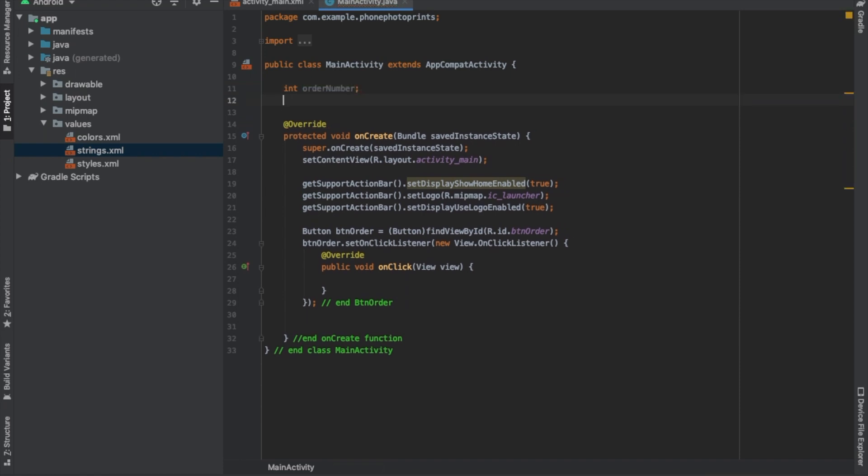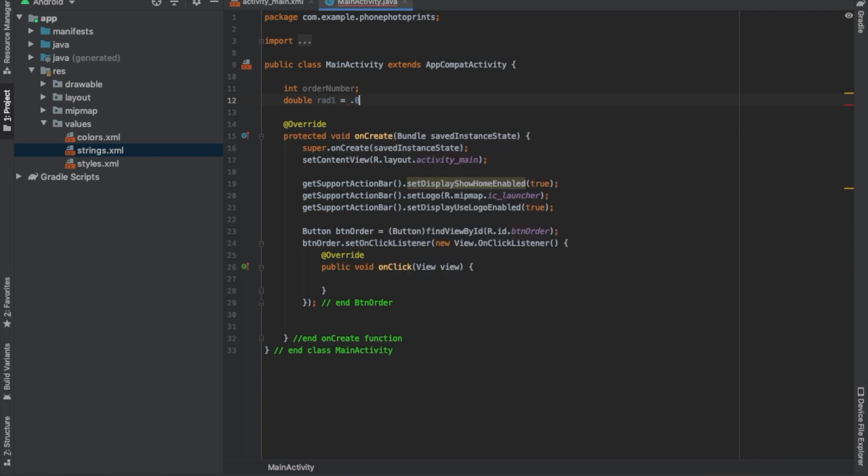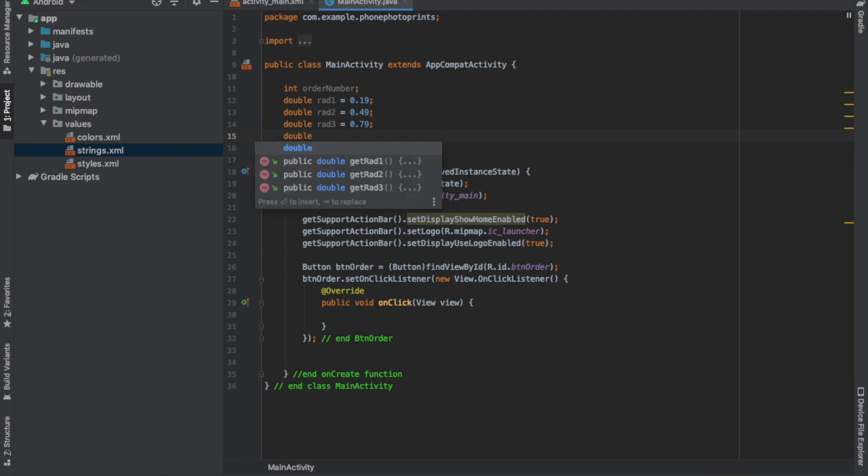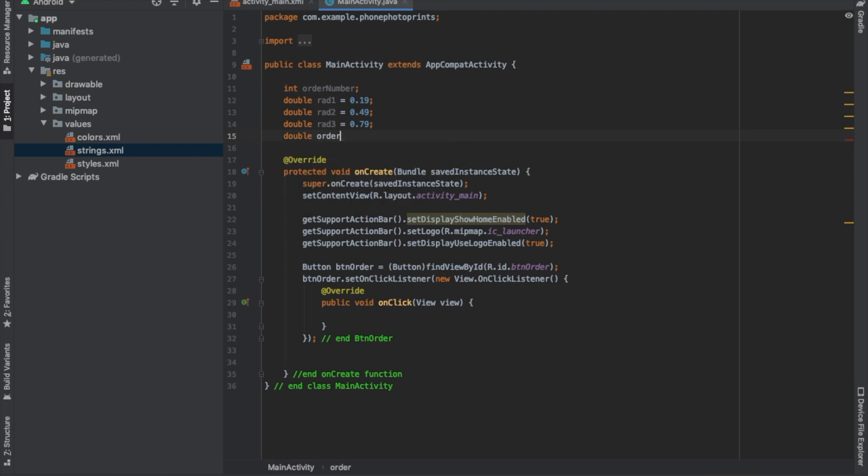And we're also going to have our doubles which are our prices. Red one equals 0.19. We do a double order total. Now we're going to set our finals.